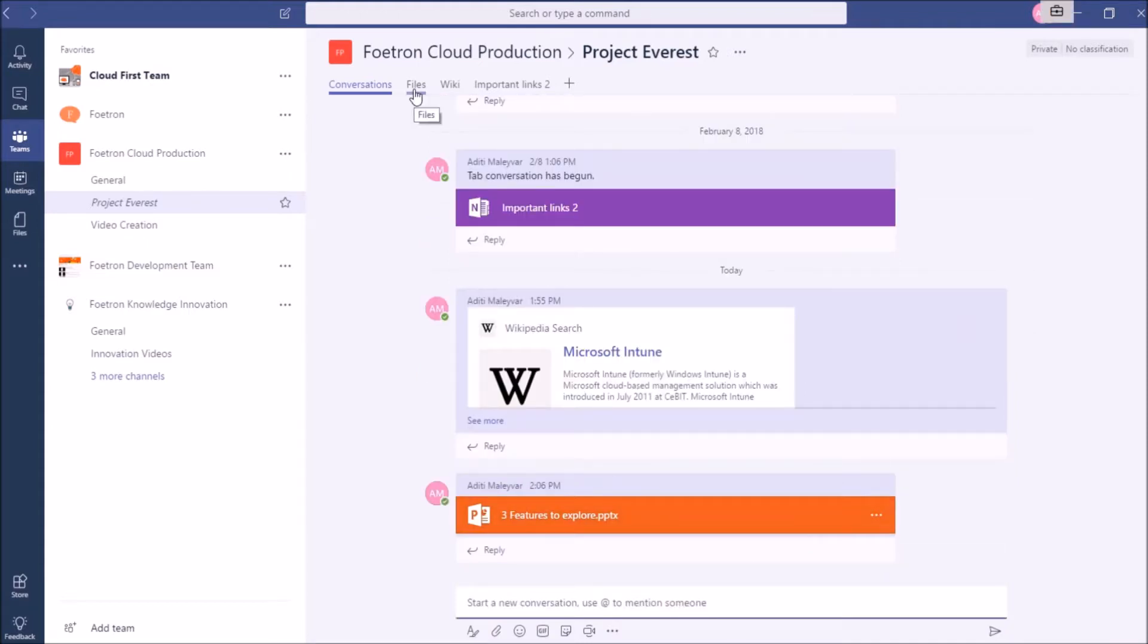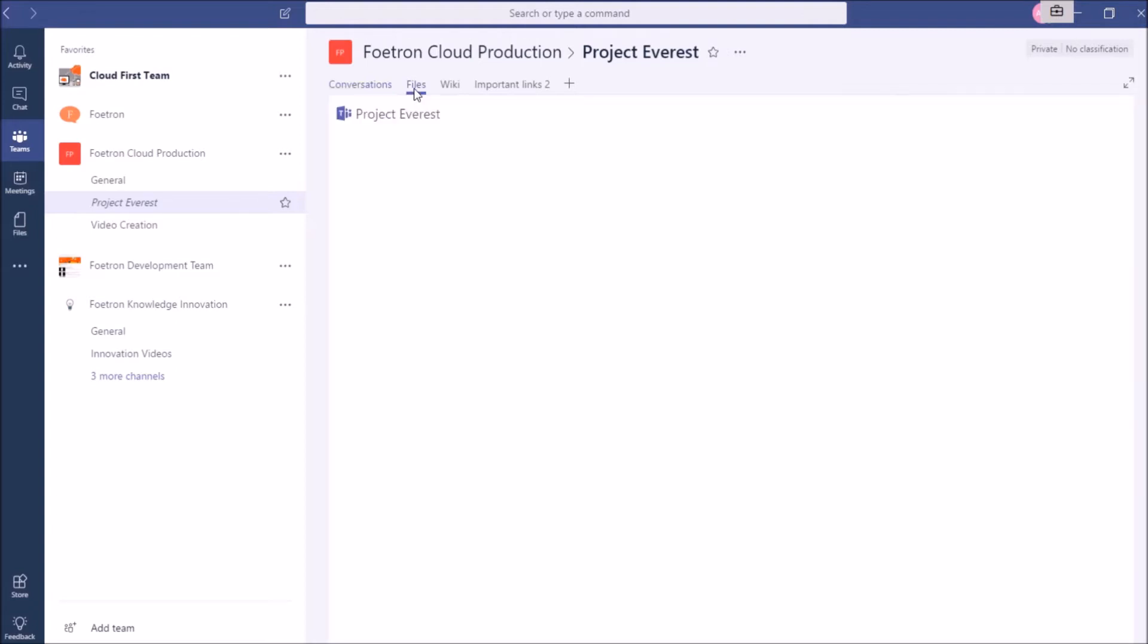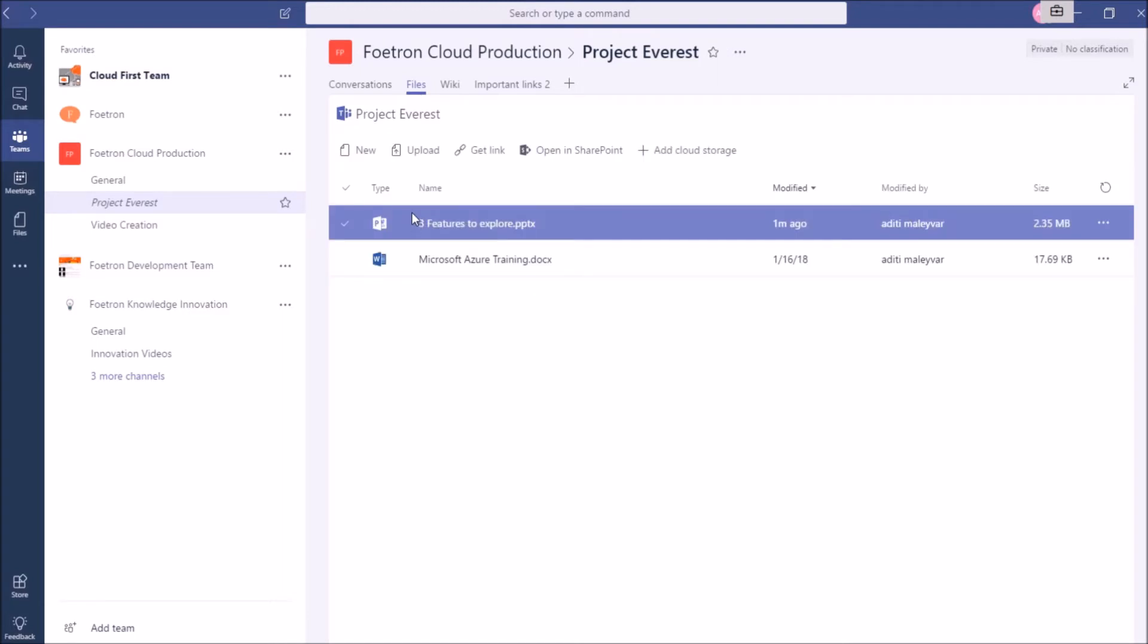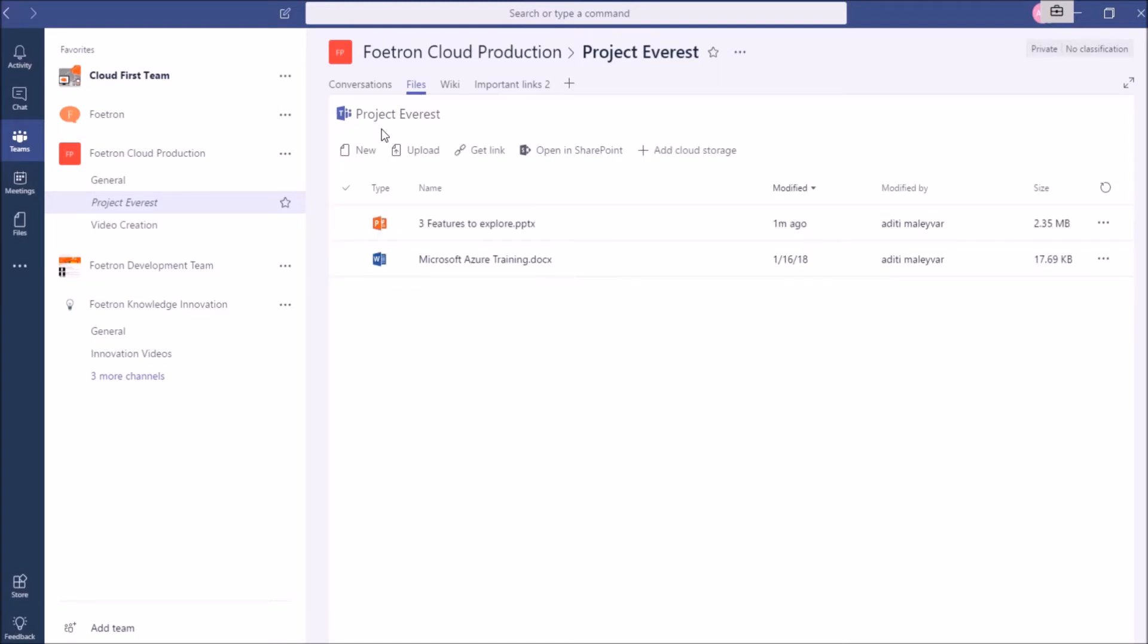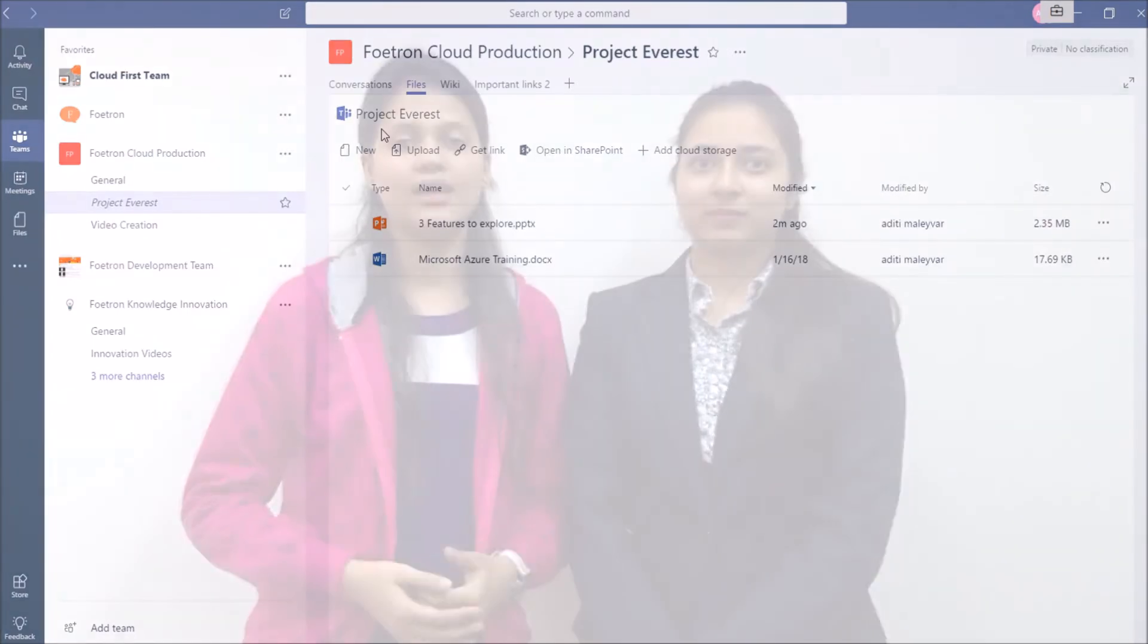When I switch to Files of this Teams channel, I will click on the Files option. You will be able to see this document over here. This is how you can upload any document for your team members in a Teams channel in Microsoft Teams.